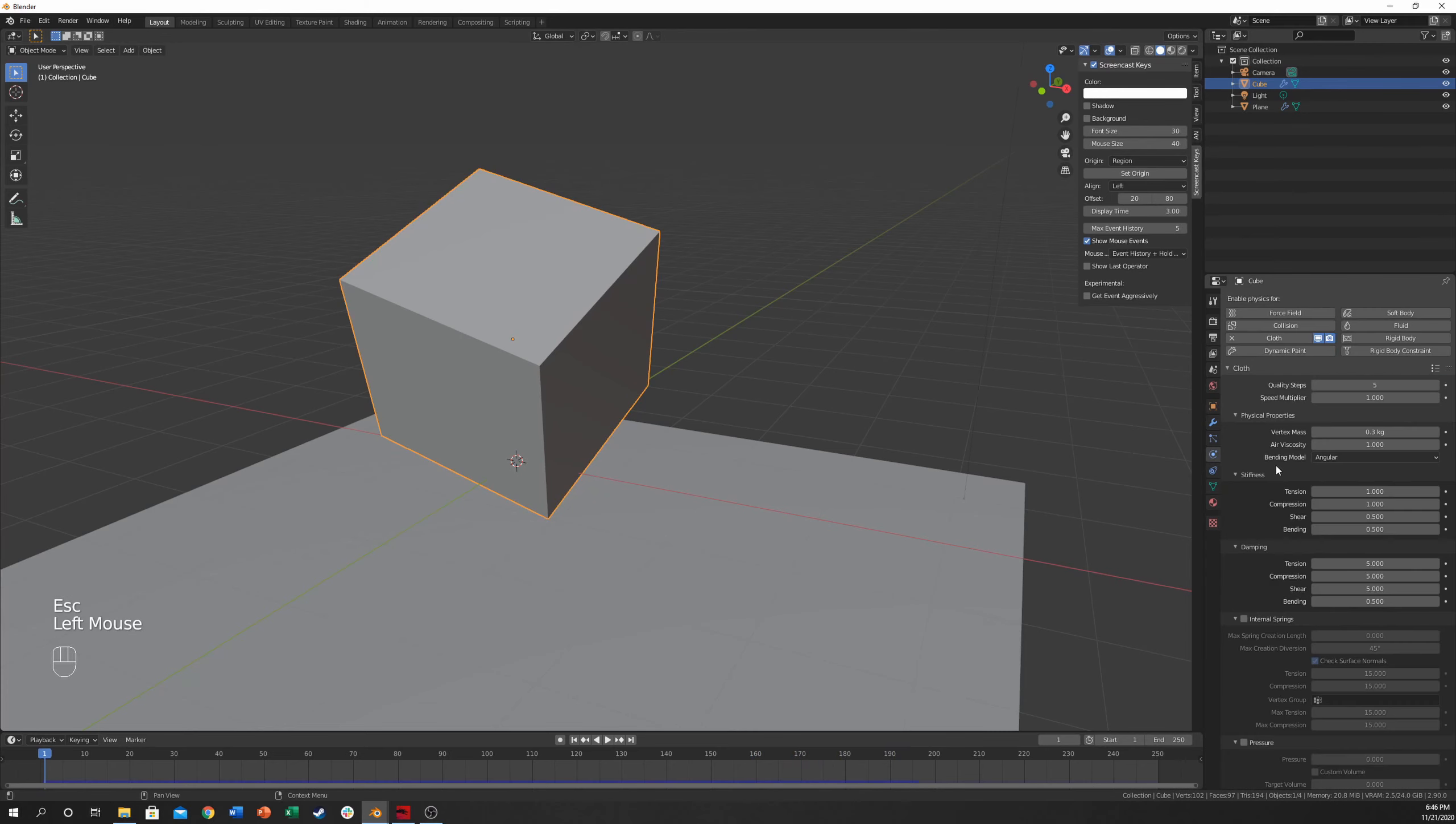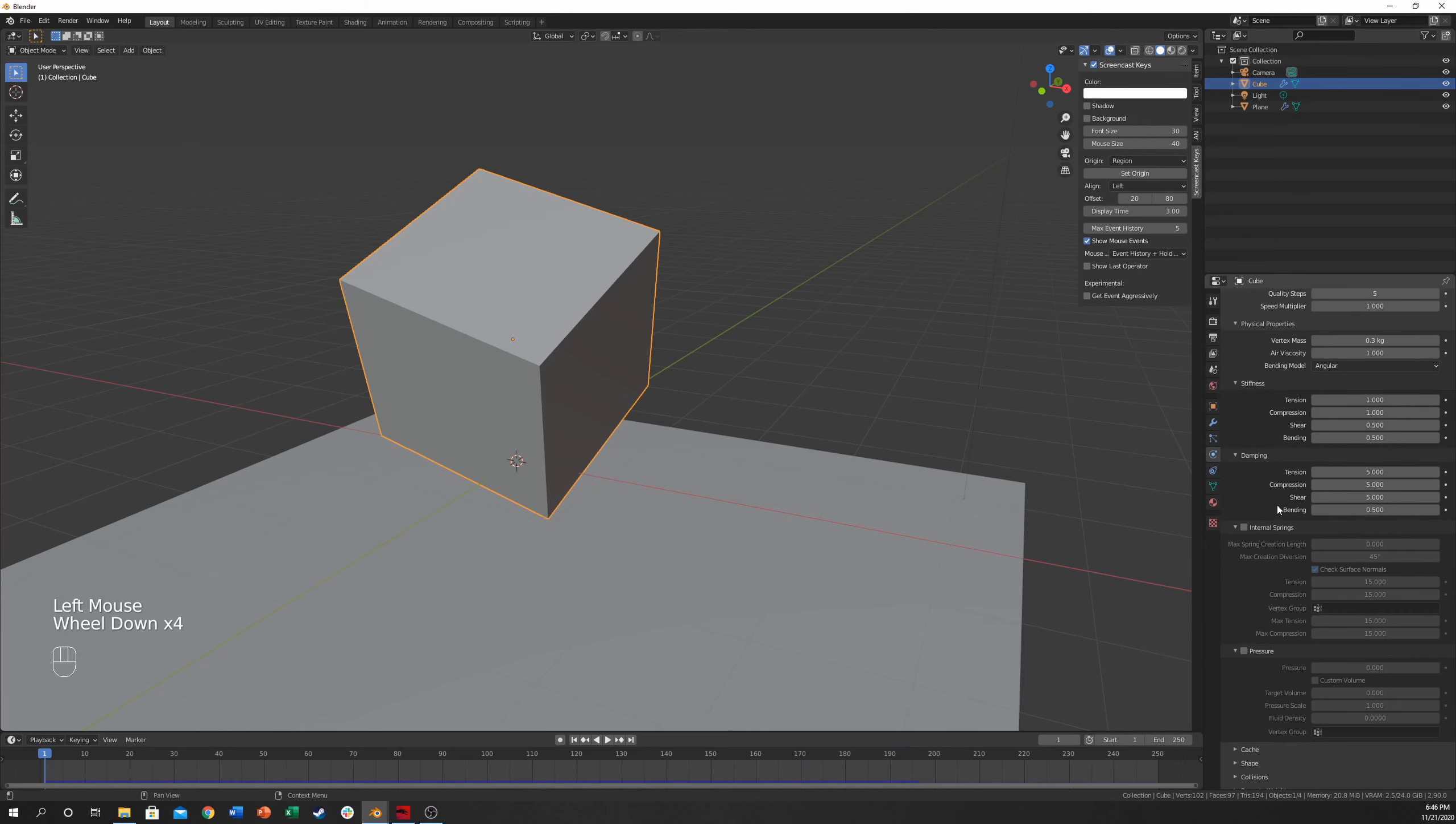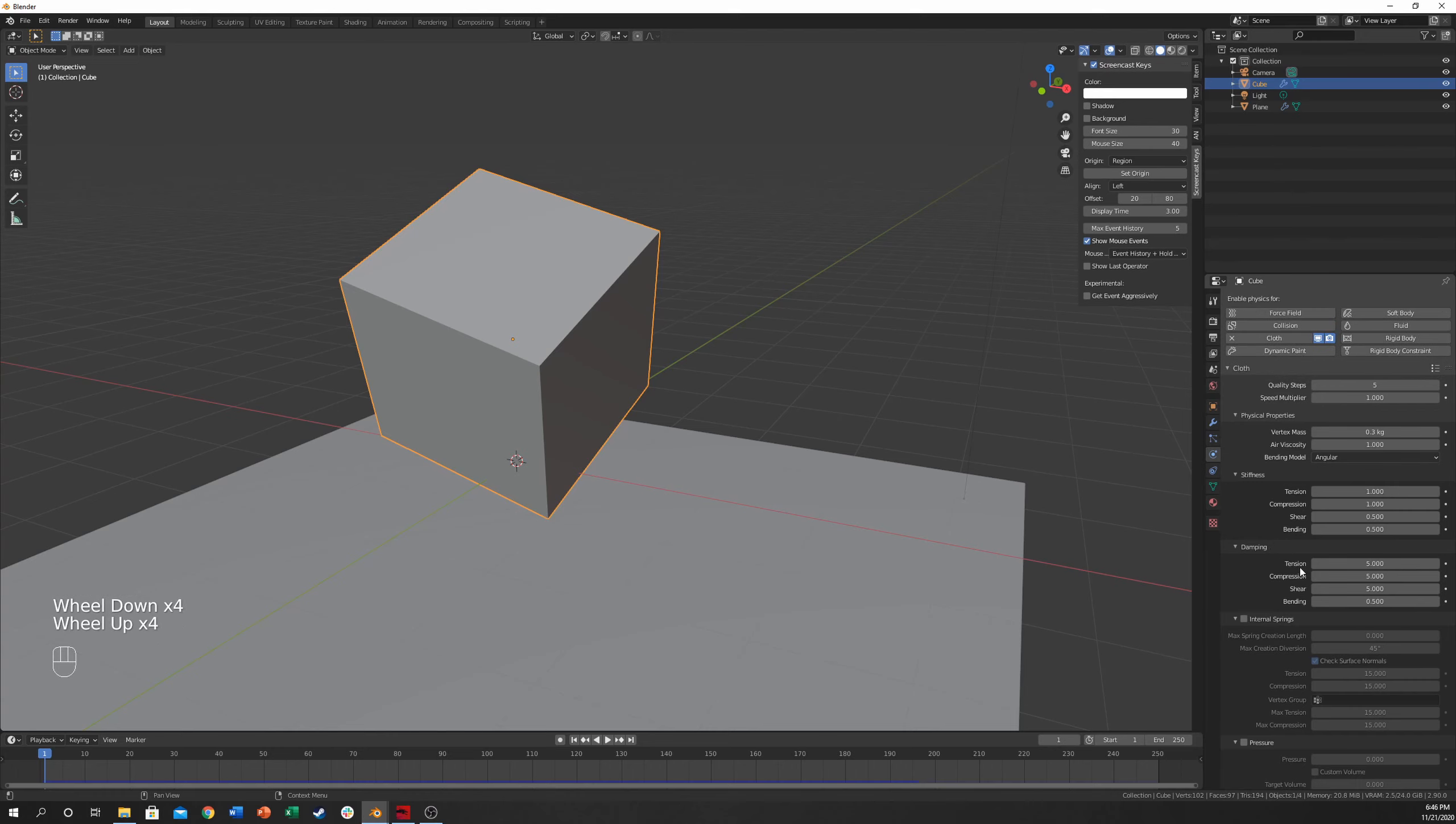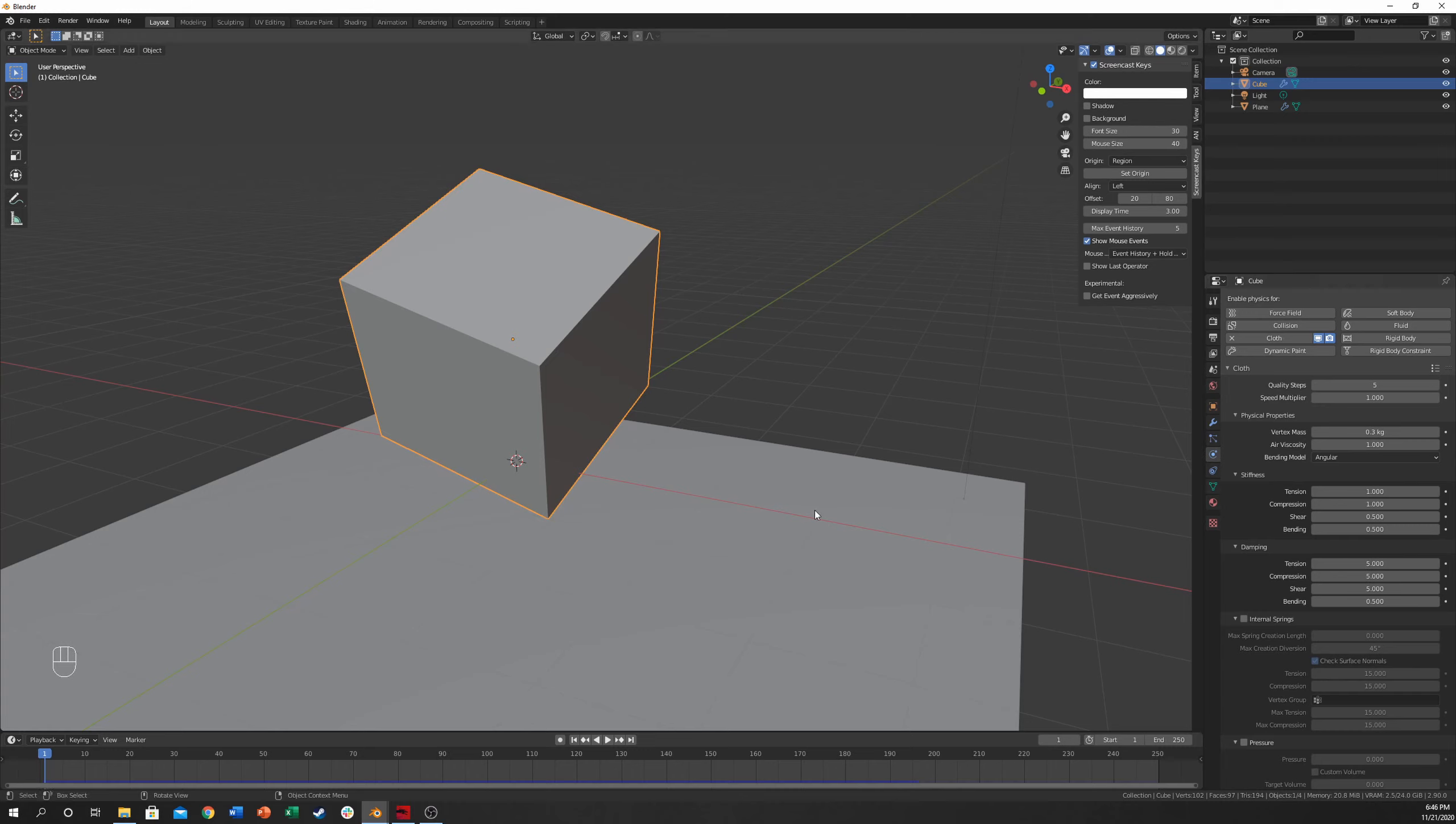I'm going to go back into the physics tab now, and come down to the damping. Damping is what prevents it over time from wiggling more. So it's going to actually wiggle less the higher these numbers are over time. We actually want this to wiggle for a longer period of time, but a smaller amount. We want little wiggles, and we want them to be for a little while.